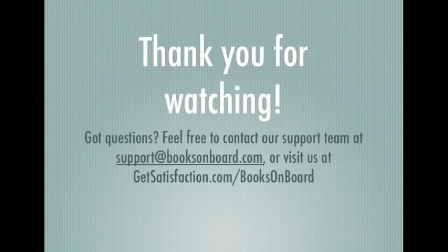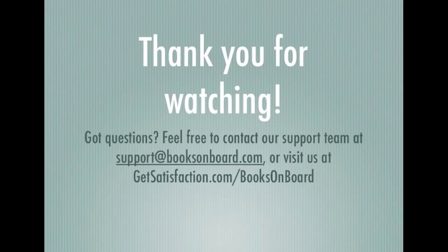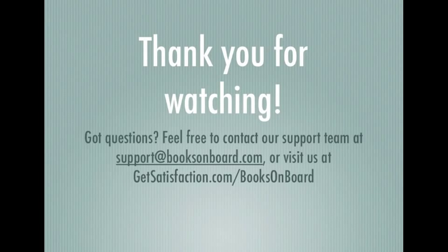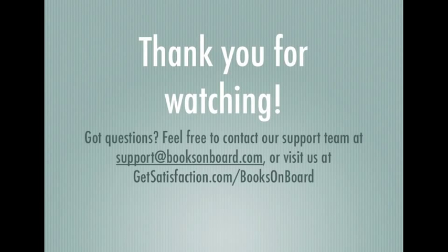I hope you've enjoyed this Books on Board tutorial. Thank you for watching, and if you have any questions, please don't hesitate to contact our support staff at support@BooksOnBoard.com or find our Get Satisfaction community at GetSatisfaction.com/BooksOnBoard.